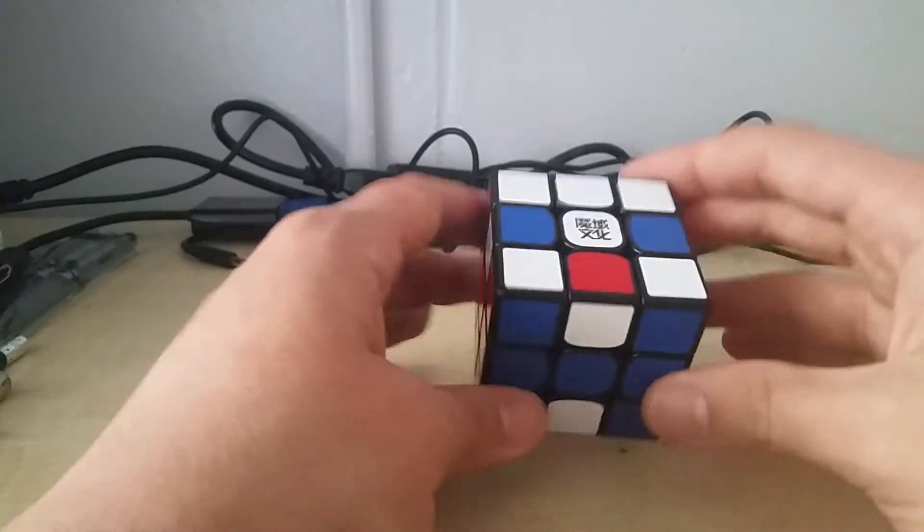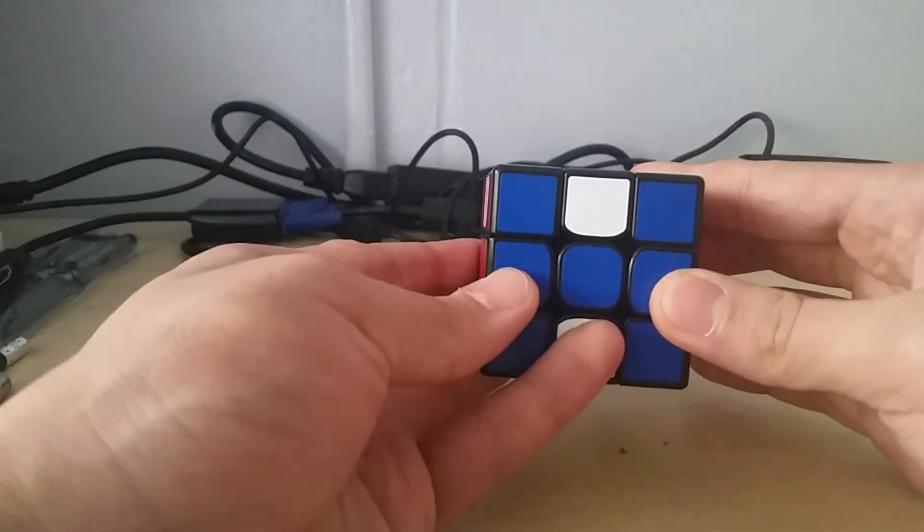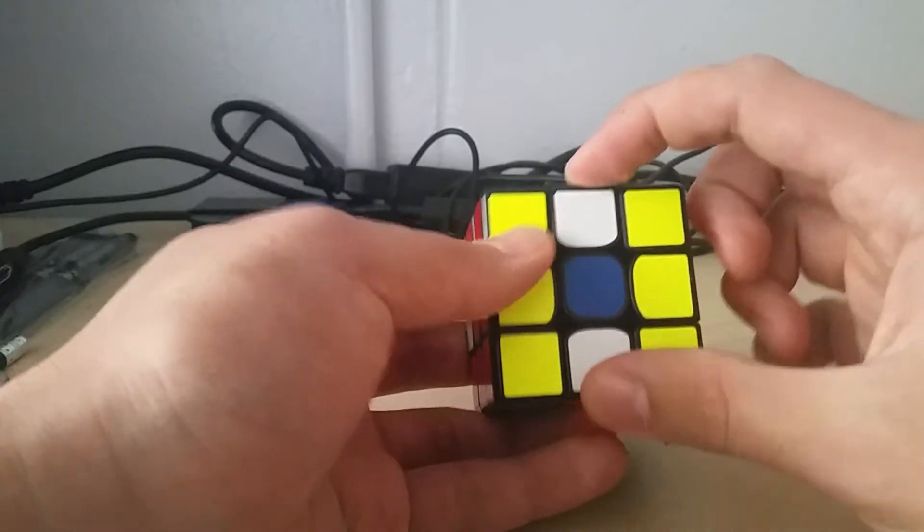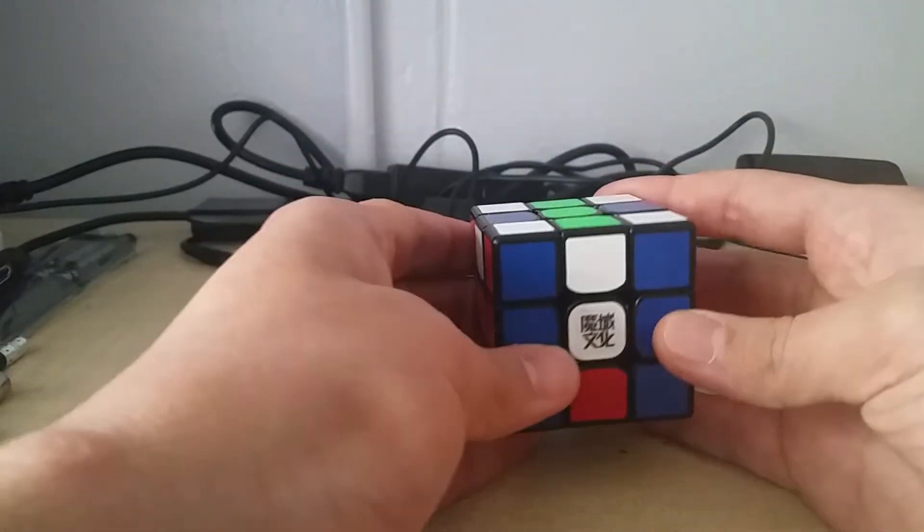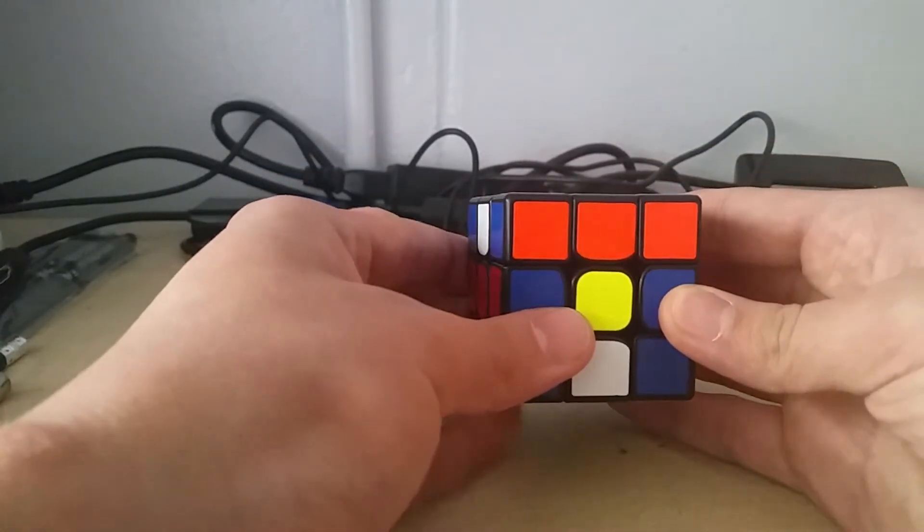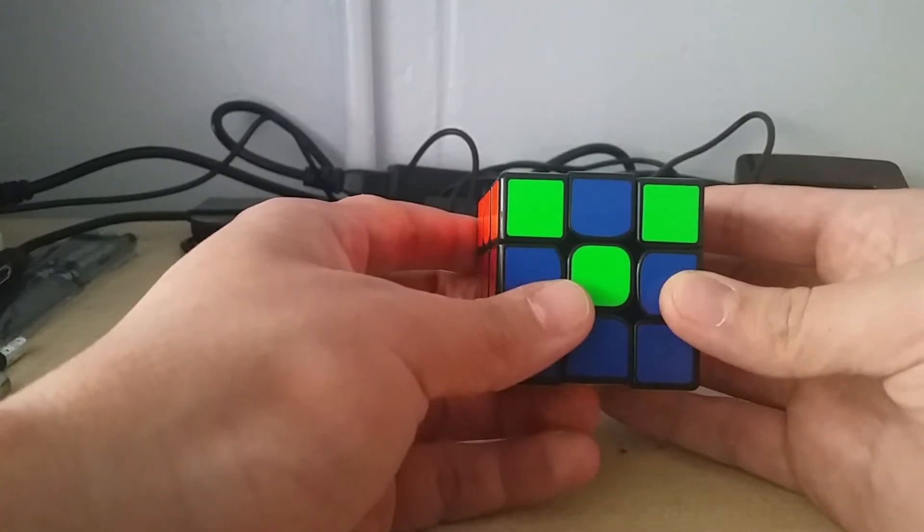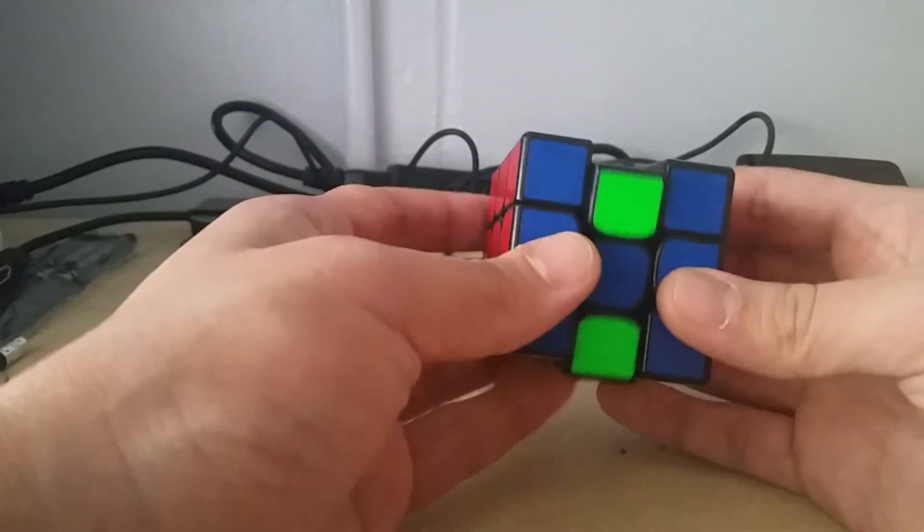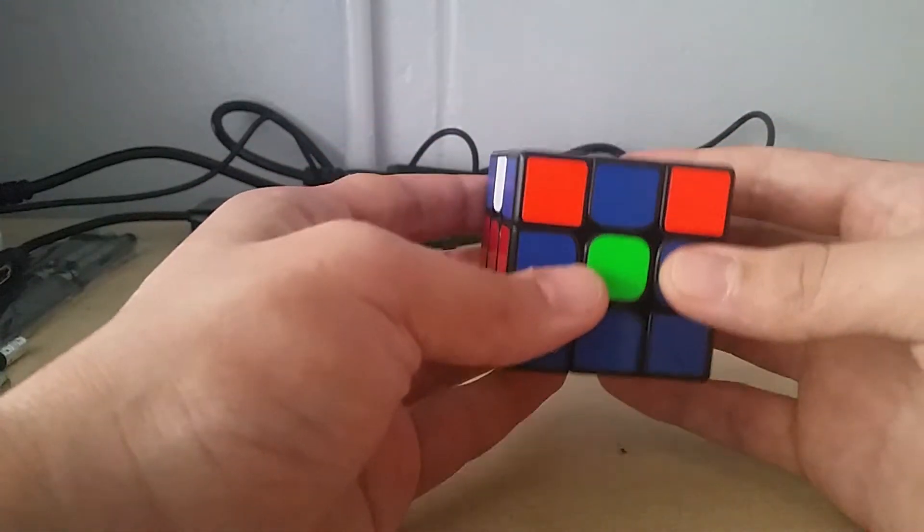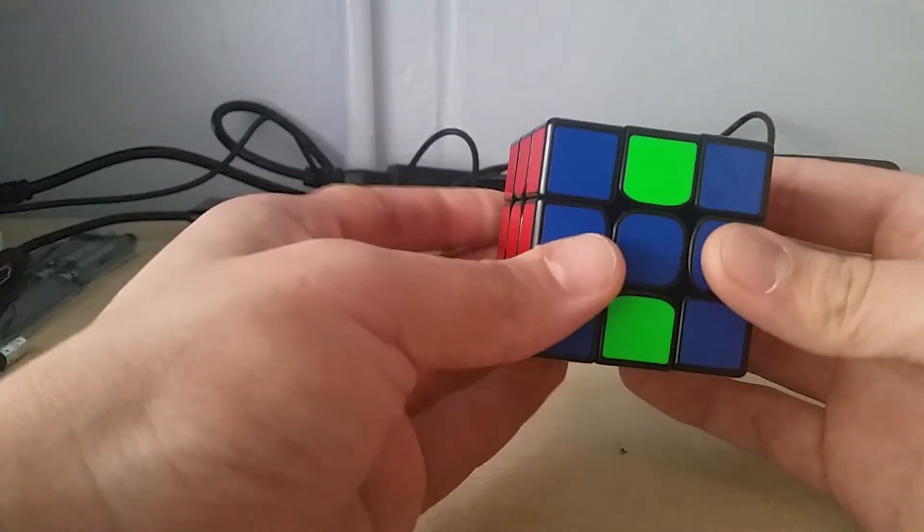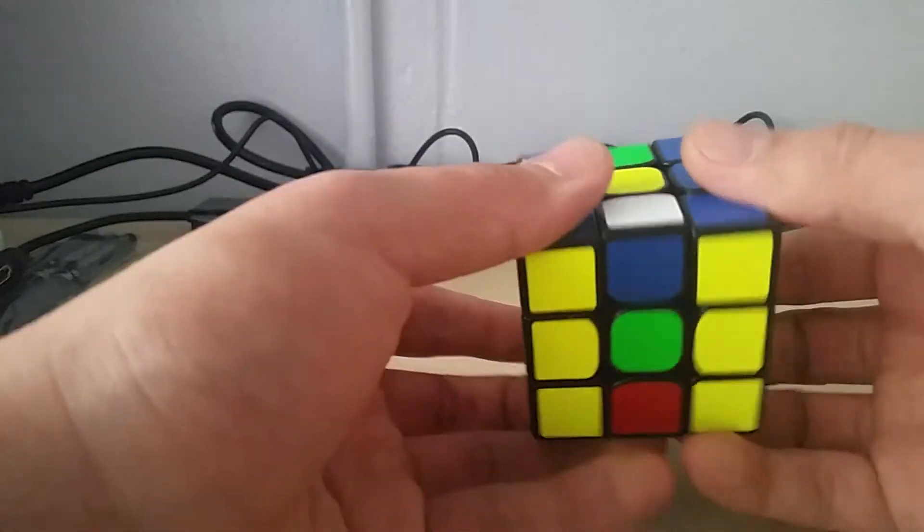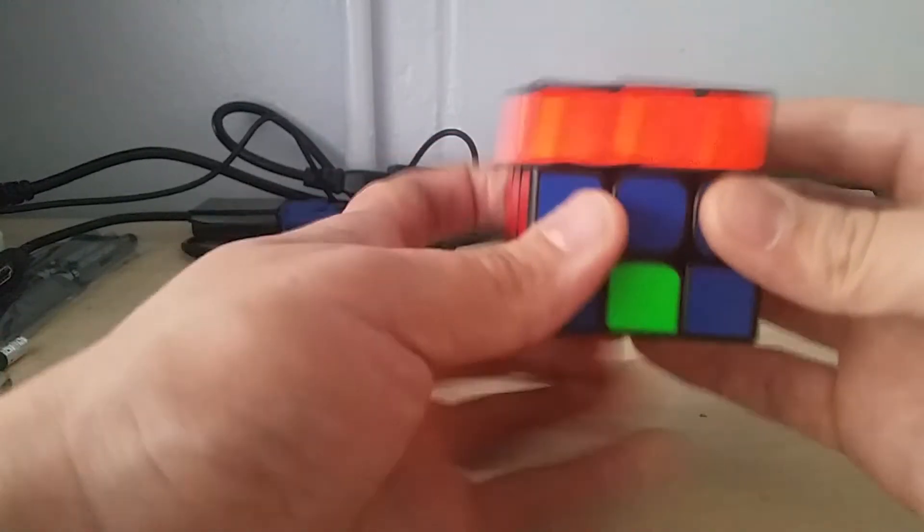What you can do instead is do an M move and bring them down to the bottom. You can just AUF the top until you put them in, and then you can just do a U and M or U' and whatever. So you save a few moves because you can insert them into a nice place before you solve them.